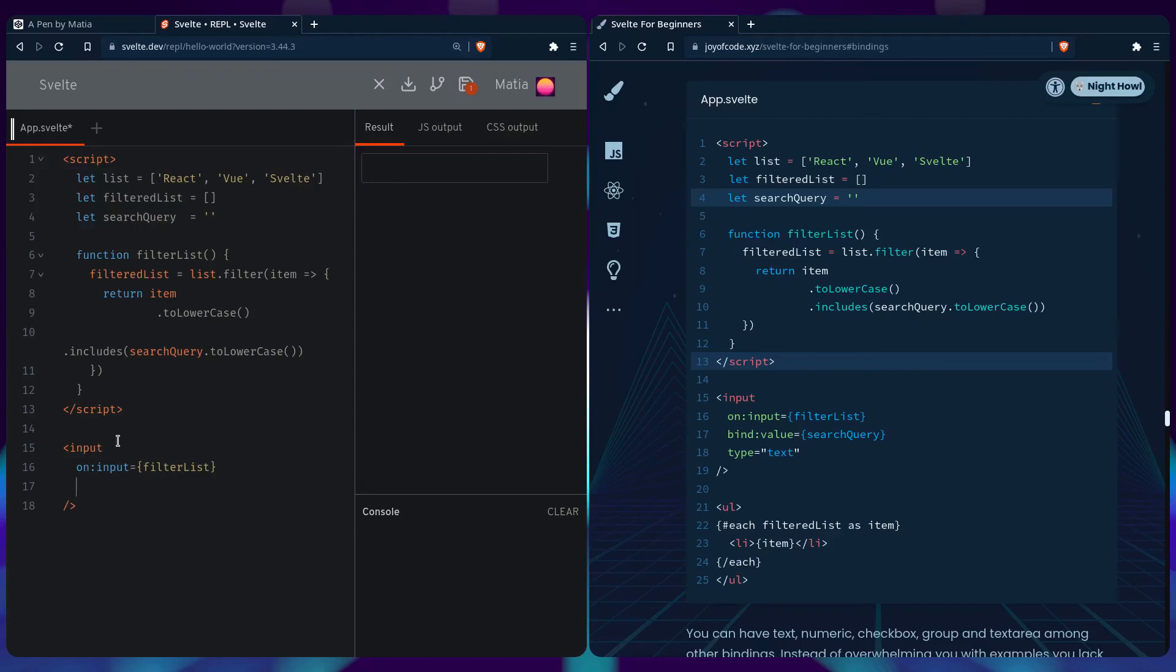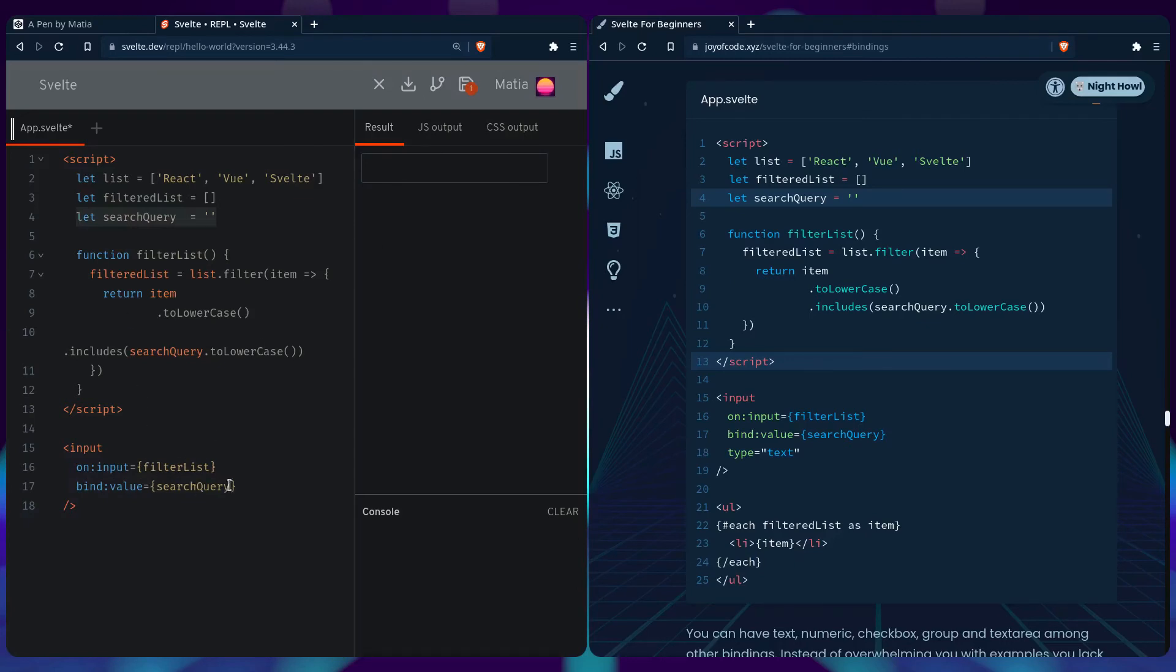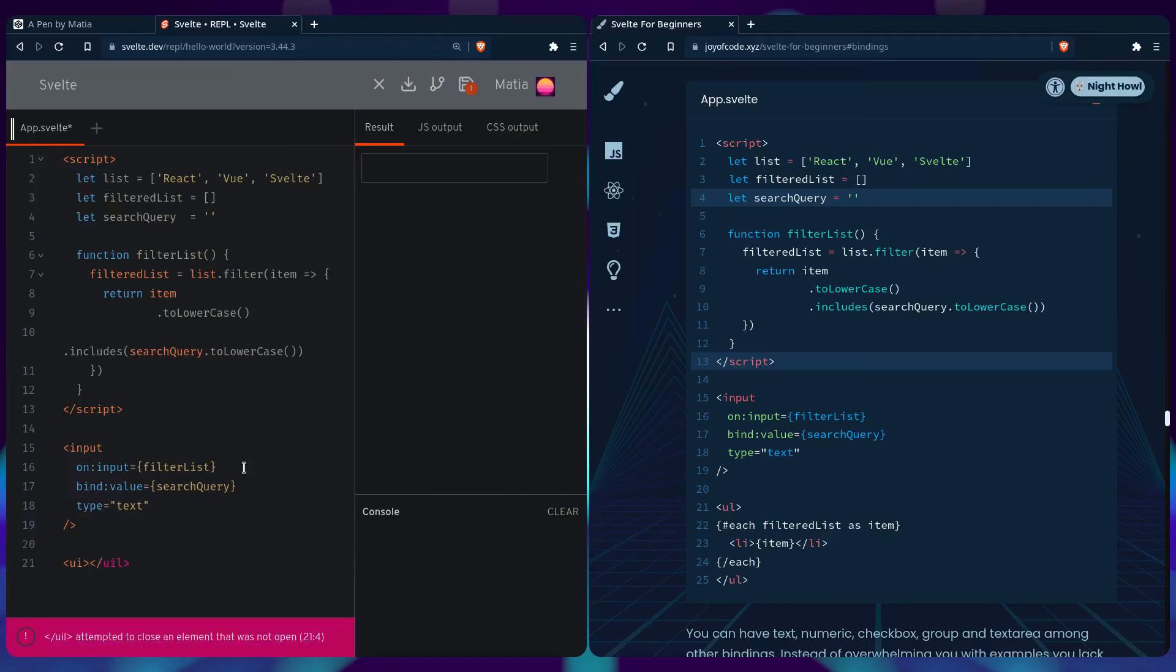This is where we would have a default value, but we can bind:value={searchQuery}. So the value of the input corresponds to this variable each time the user types something and it changes. We set type='text', and then let's loop over the search results.